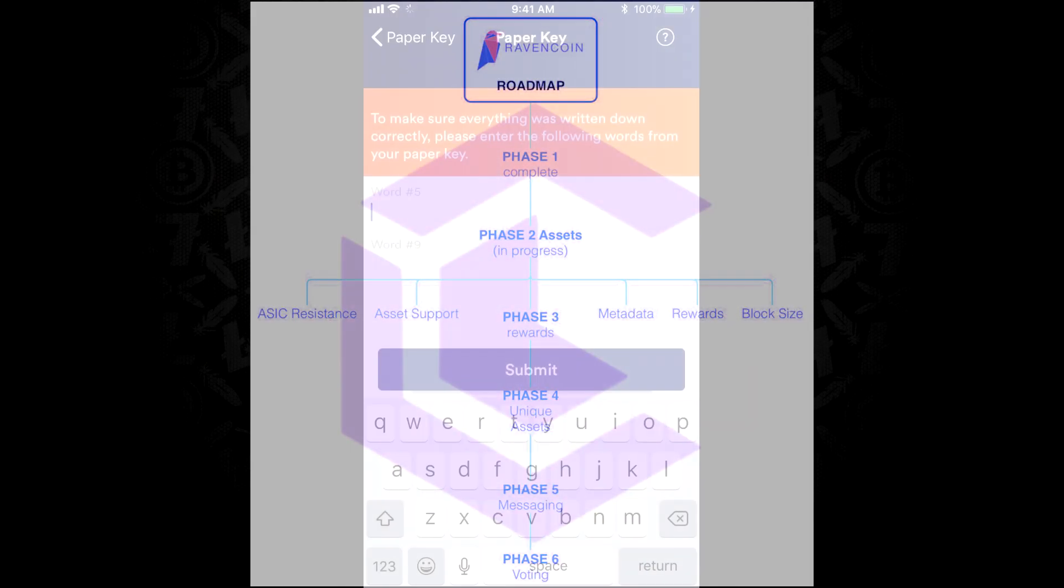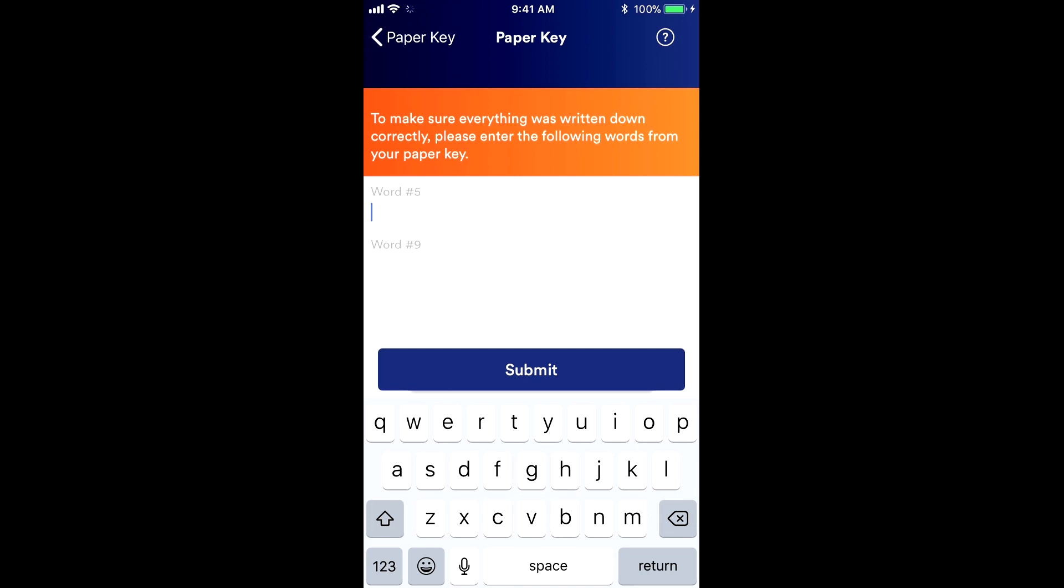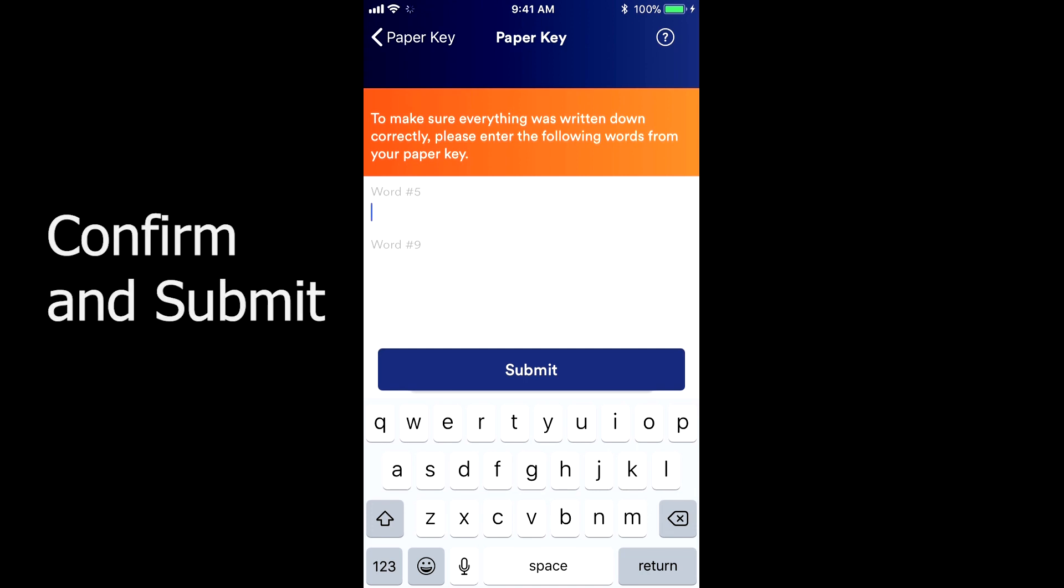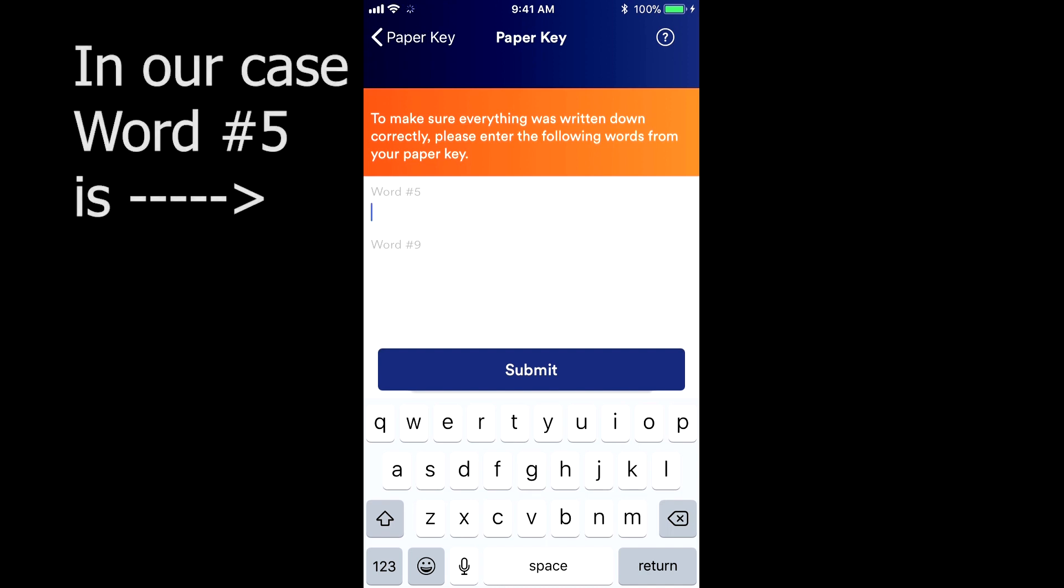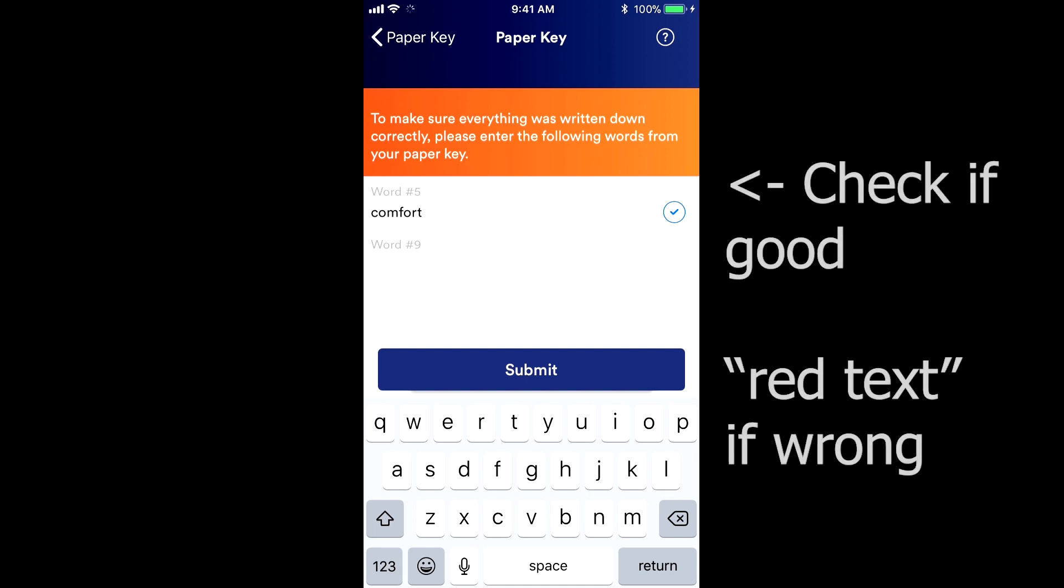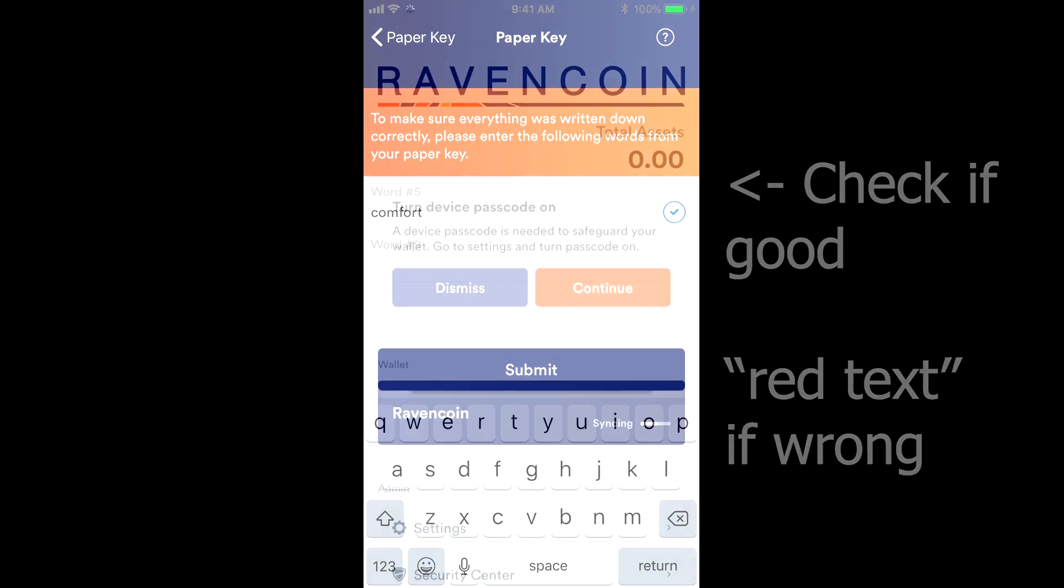Now once you have your words written down when you're going through this wallet, you want to securely store those somewhere where no prying eyes will see them, and then keep them safe for if you ever need to restore this wallet on another device.